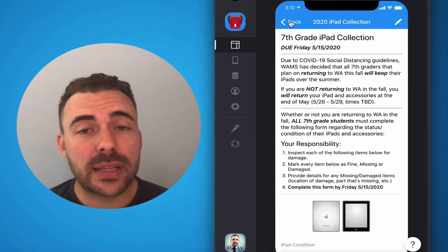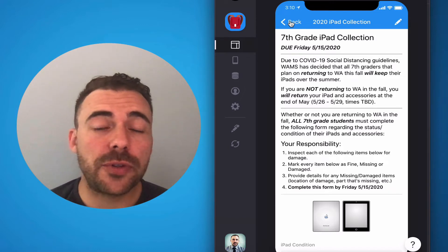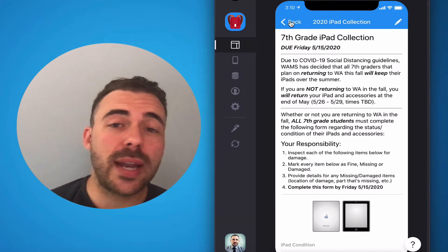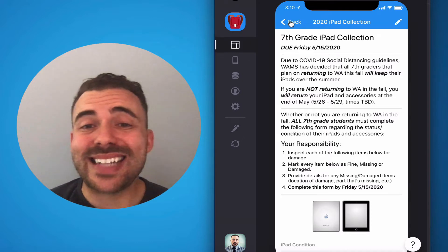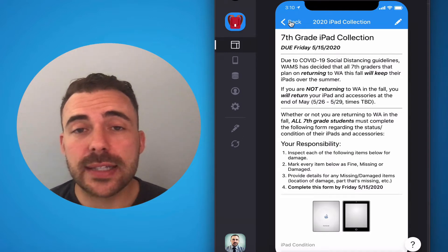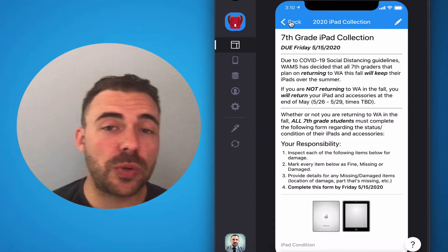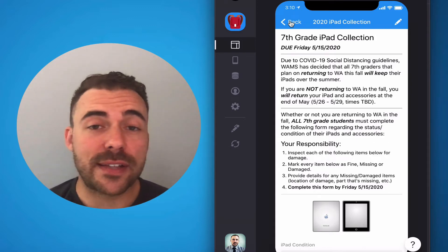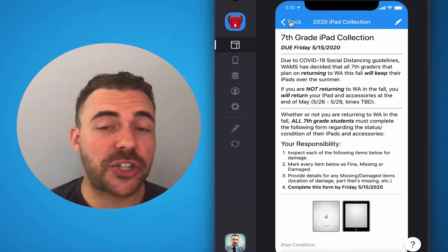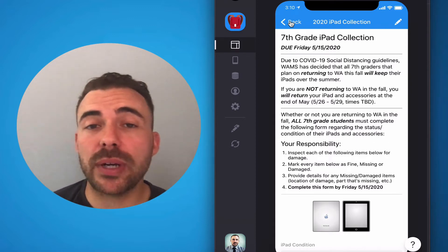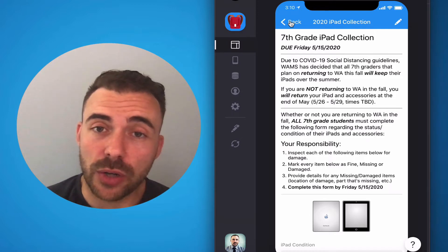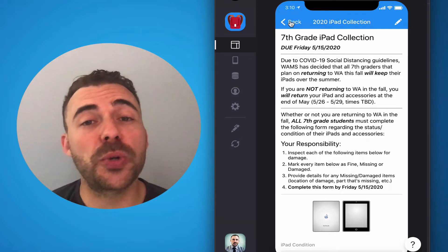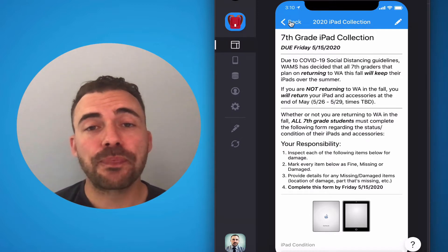Now, typically at this time, I would have met with each of you one-on-one and seen what damage you possibly have with your device or what you have missing, and try to do what we can to rectify that situation prior to turning everything in. But we can't meet in person, as you well know, so we're doing things slightly differently this school year.